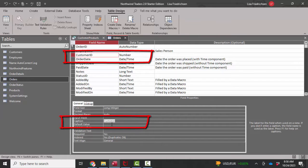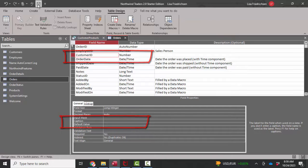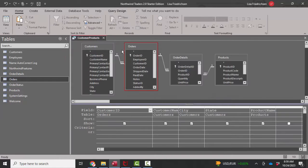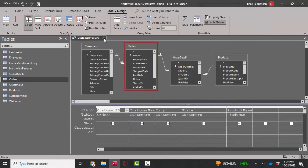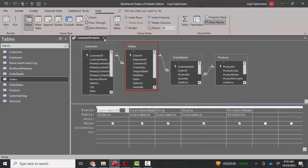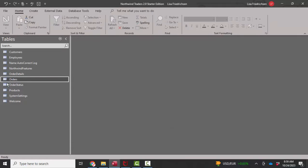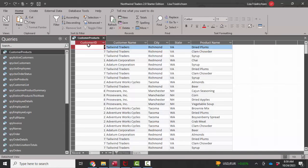If I remove that, save the table, close the table. If I save and close this query and then open it back up, I'm going to see the actual field name now instead of the caption. Thank you.